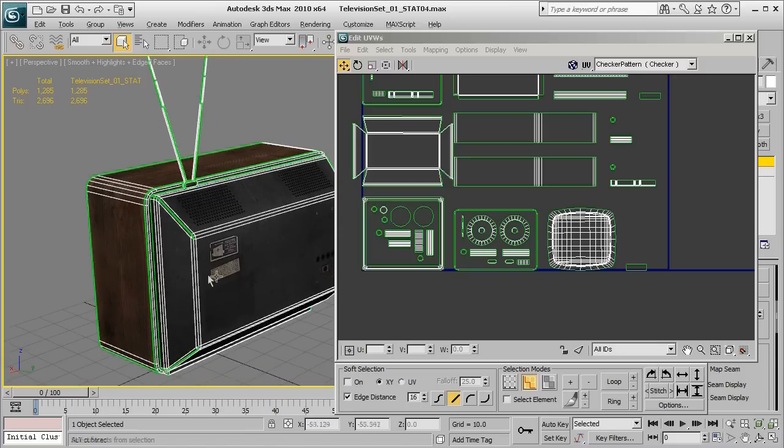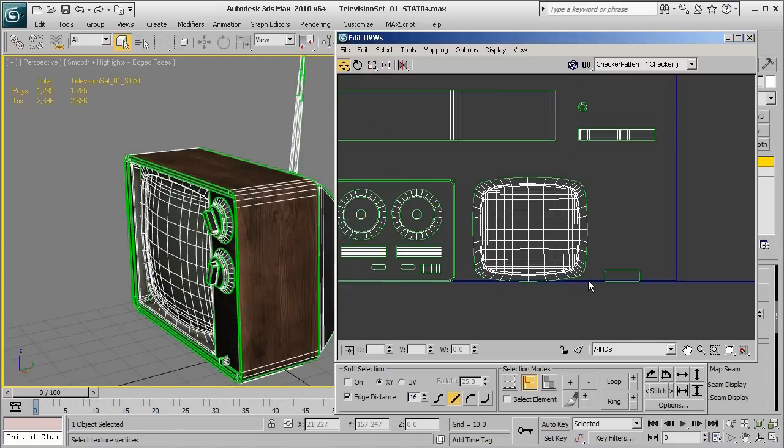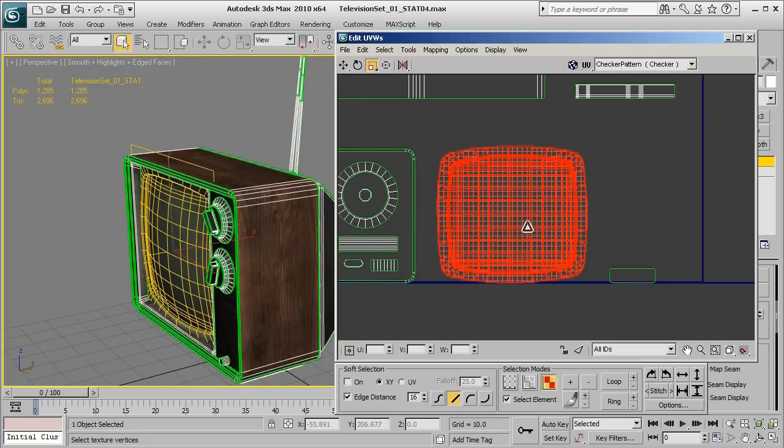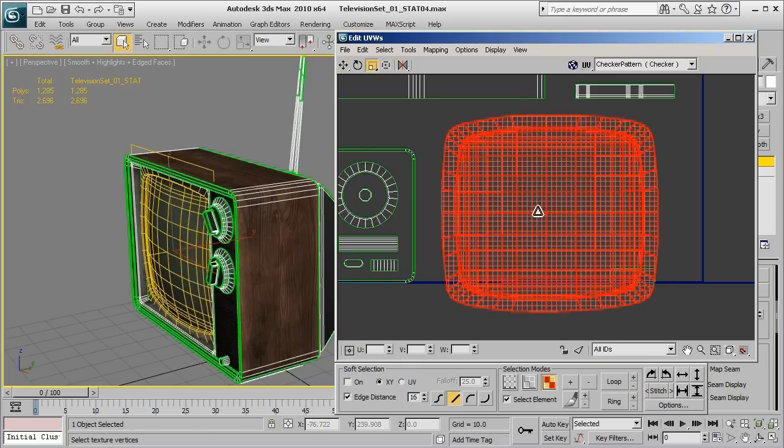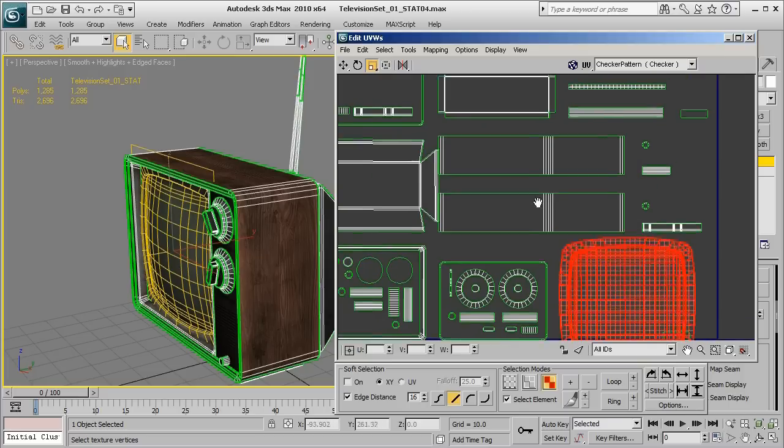So what I'm going to do is I'm going to go ahead in my UV window and switch to element mode while in the face sub-object mode and go ahead and probably scale those up just a bit more.